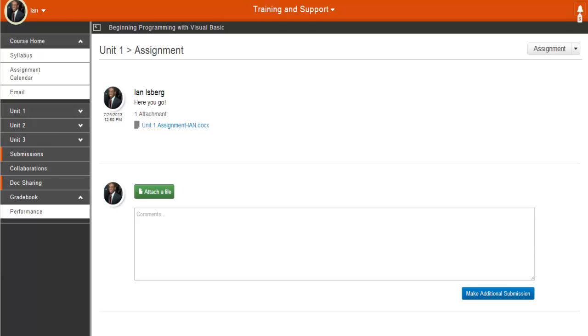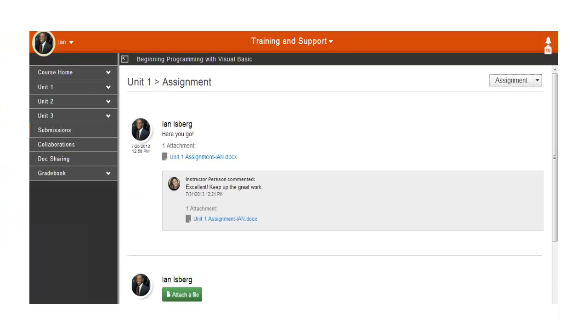When you receive your graded assignment back from your instructor, it will look like this, with a link to your graded assignment and maybe some comments from your instructor.